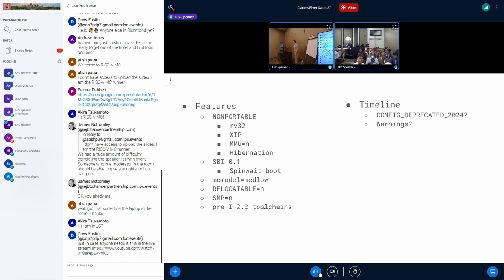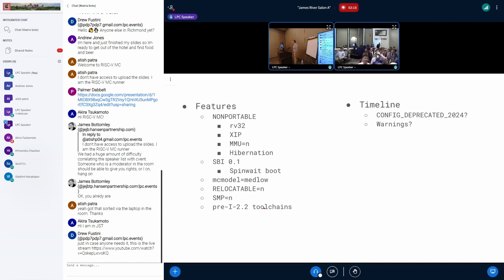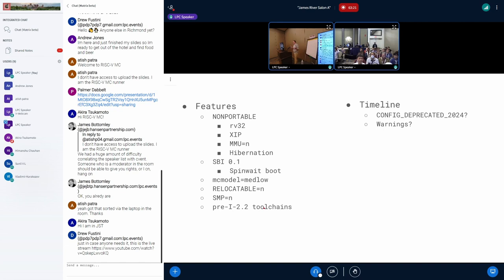Maybe the first step on toolchains is to find out what the oldest versions we think are still functional. We should at least go figure out what toolchains we support for the I 2.2 stuff — that'd probably be a good thing to help people.